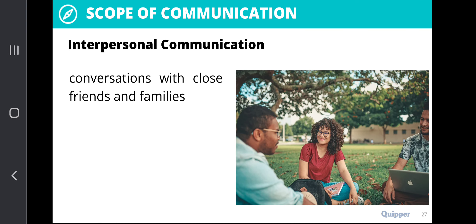Another scope is interpersonal communication, which is the opposite of intrapersonal. These are conversations with close friends and families. When we talk about interpersonal, you do not need to keep your thoughts to yourself; you can start conversations with close friends and families. If the comfort is there with these people, you can always make the conversations light but meaningful.